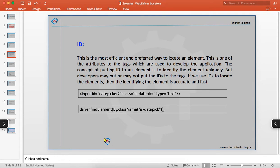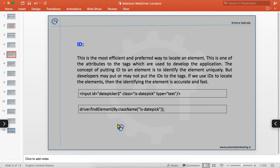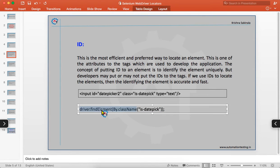If we use IDs to locate elements, the identification is accurate and fast. The input tag is used to display a text box on the web page, and it has properties like ID and class. If you have an ID attribute with a unique name, it is very easy to identify the element — it is practically straightforward.